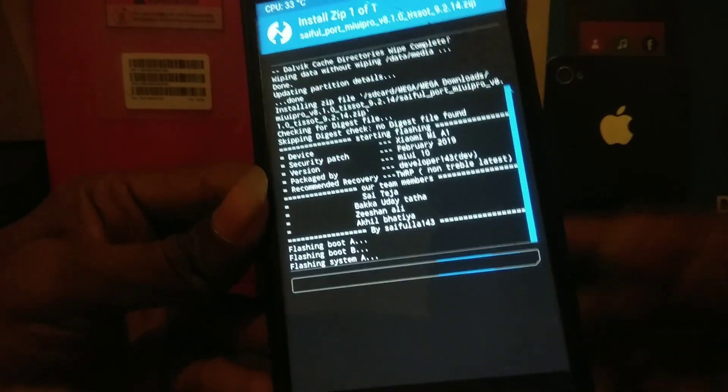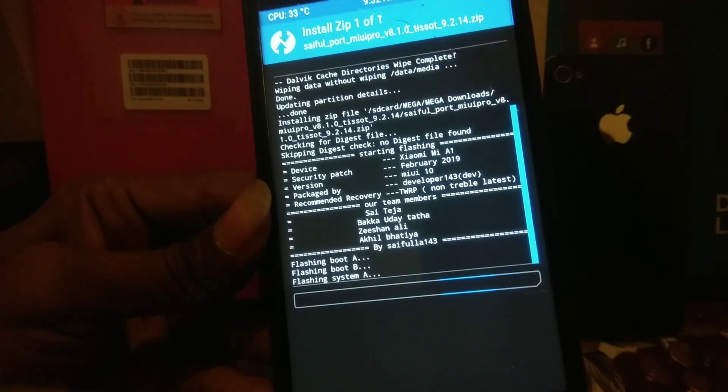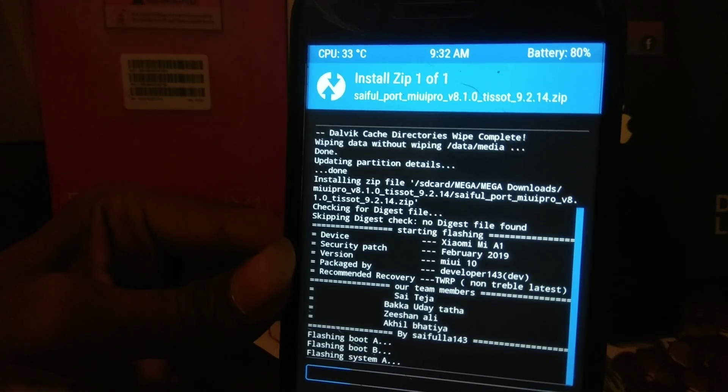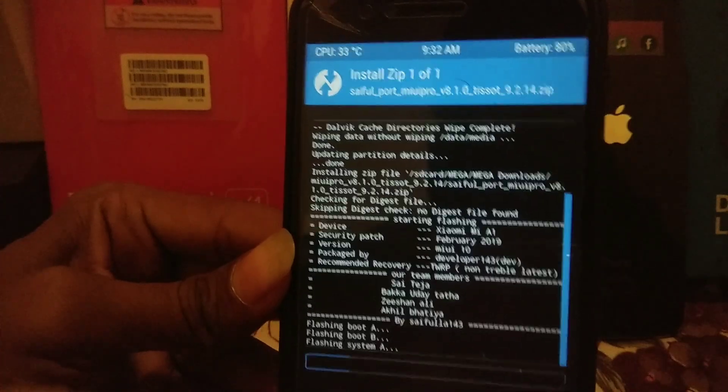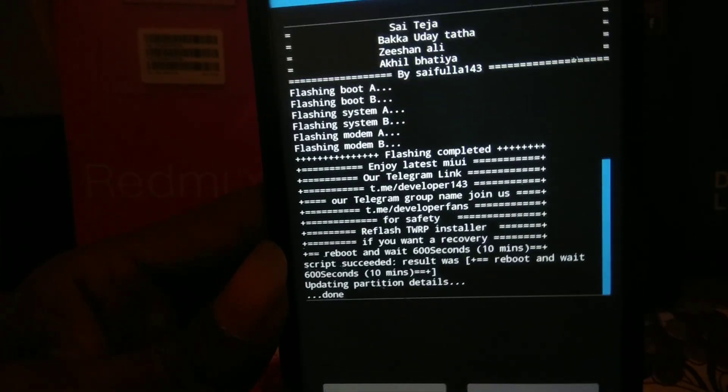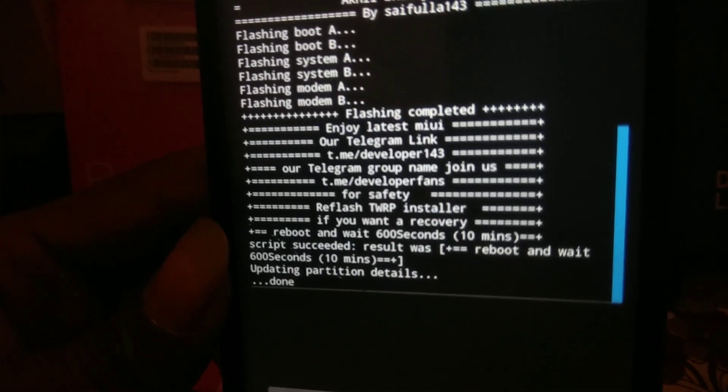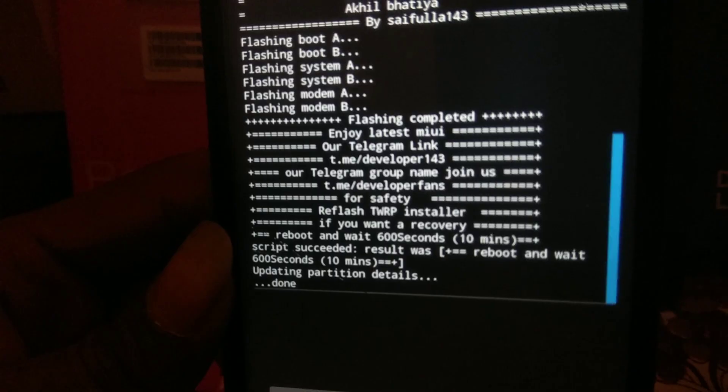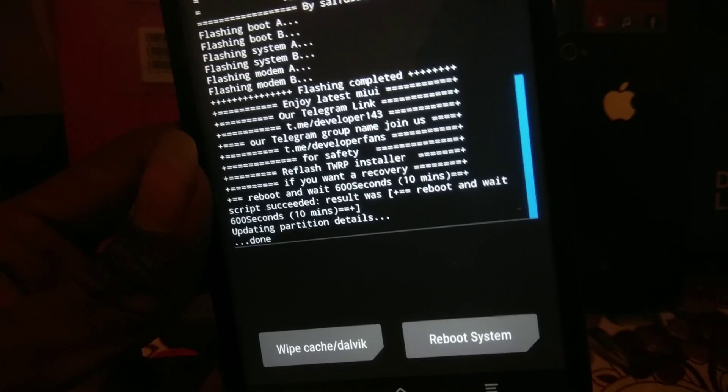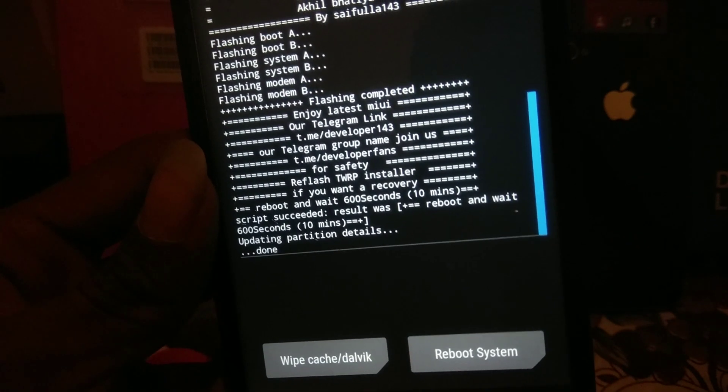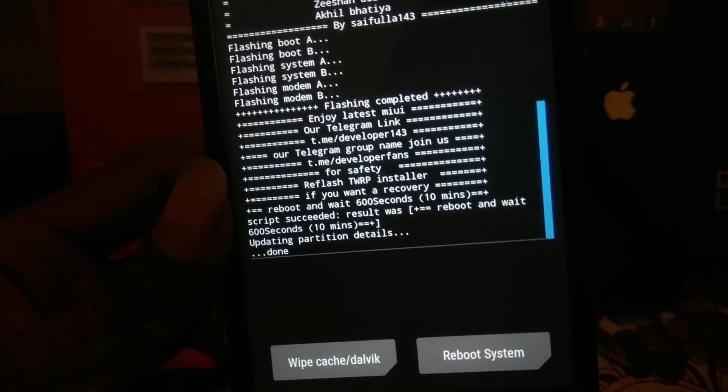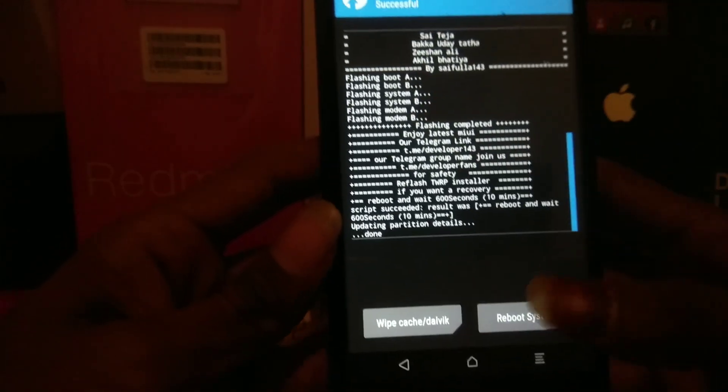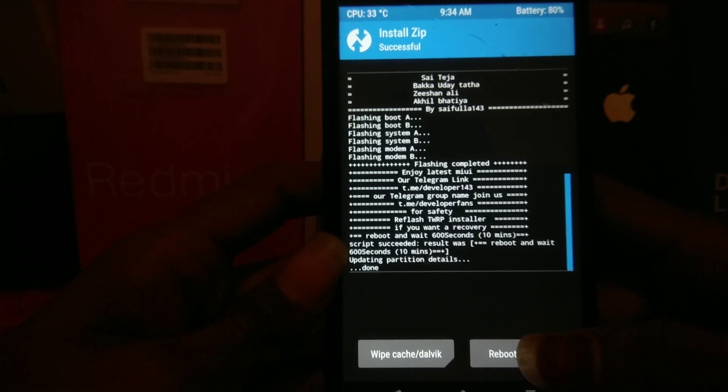I'll take you here after installation of the ROM. As you can see, the time is 9:32 AM, remember it. The ROM installation is completed. Here is our telegram group link. For your safety, install the TWRP installer. It depends on you whether you install or not. I've already added the inbuilt TWRP.